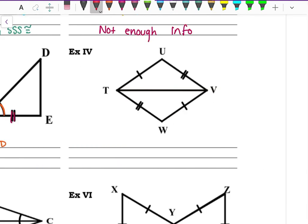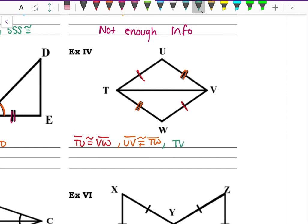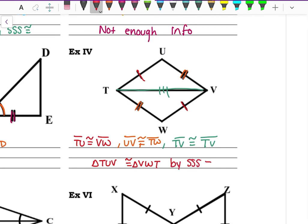Example four: TU is congruent to VW because they both have one tally. UV is congruent to TW because they both have two tally marks. And TV, the middle side, is congruent to itself by the Reflexive Property. So triangle TUV is congruent to triangle VWT by Side-Side-Side congruency.